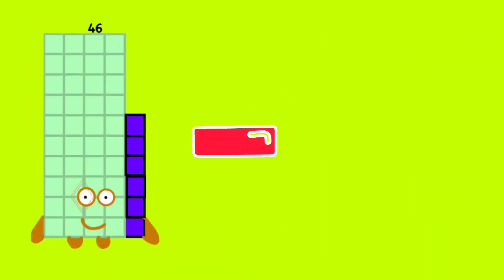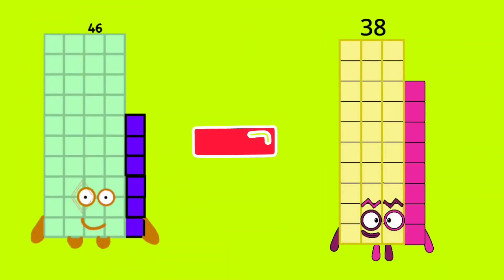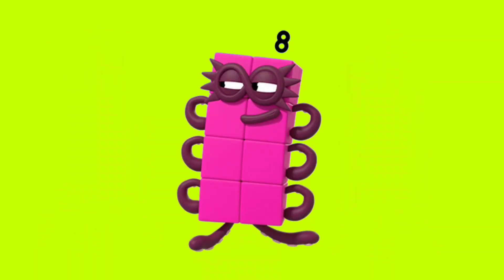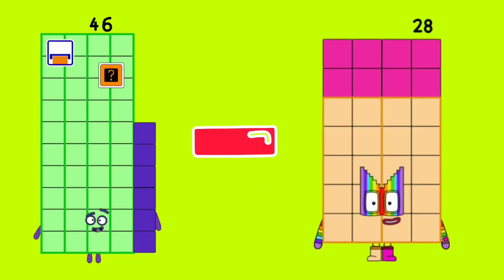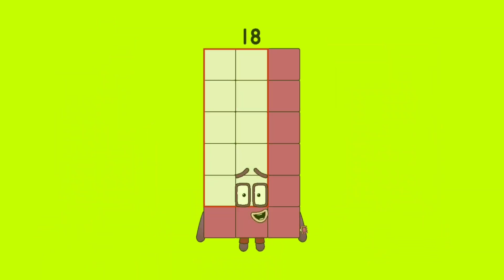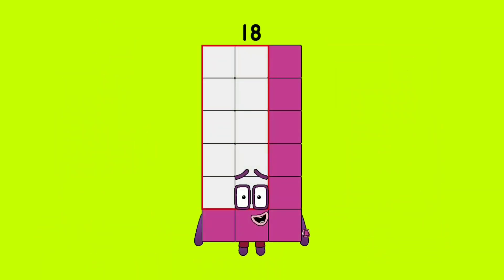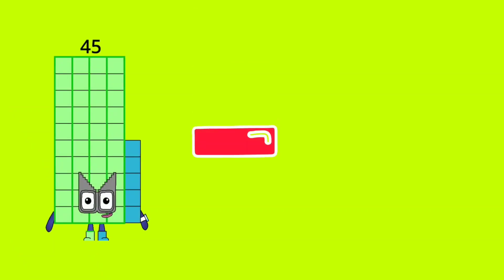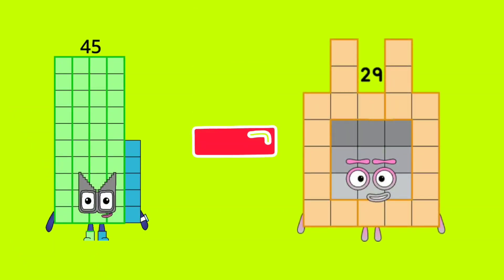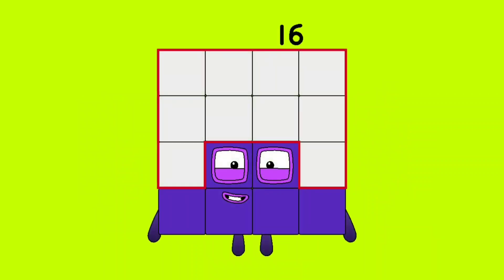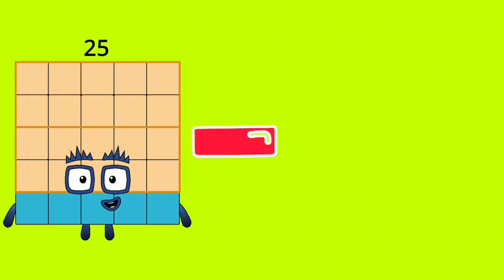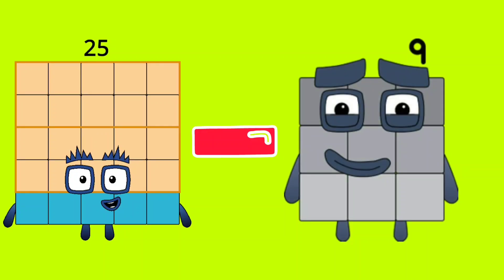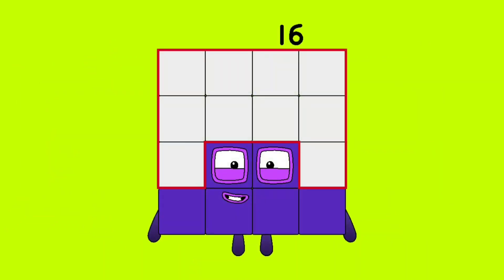46 minus 38 is equal to 8. 46 minus 28 is equal to 18. 45 minus 29 is equal to 16. 25 minus 9 is equal to 16.